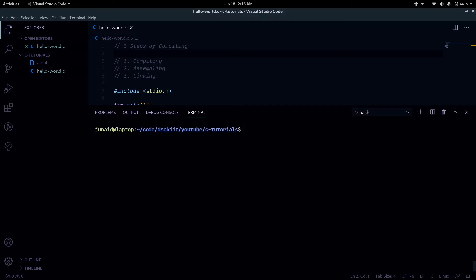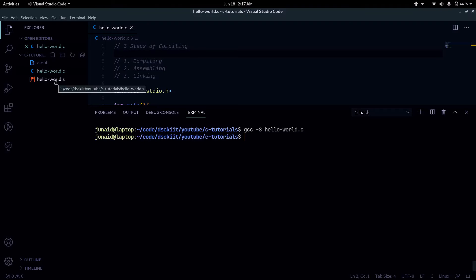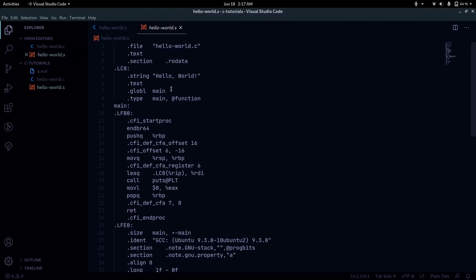Intel processors have their own assembly language, AMD processors have their own, but the industry has largely standardized on x86 assembly, used by almost all processors. When we run the first step, the compiler converts your C code into assembly code. The command to do that is gcc -S hello_world.c — when you press enter, we get this file hello_world.s, which is the assembly language output.